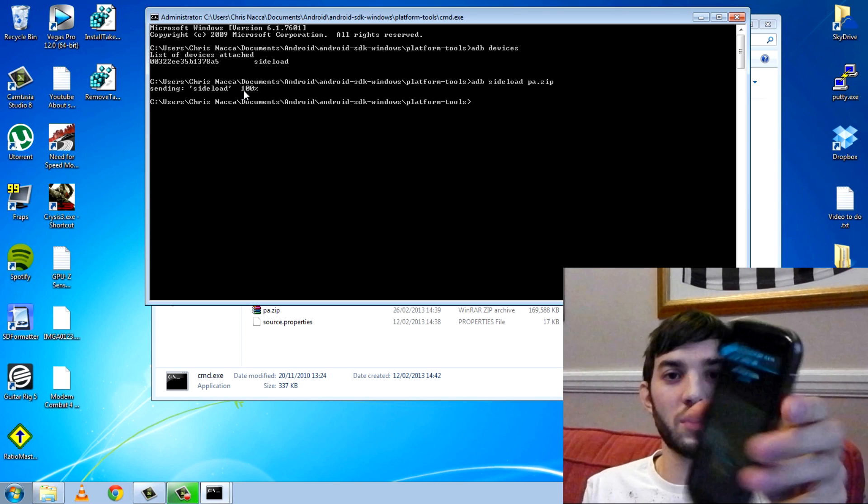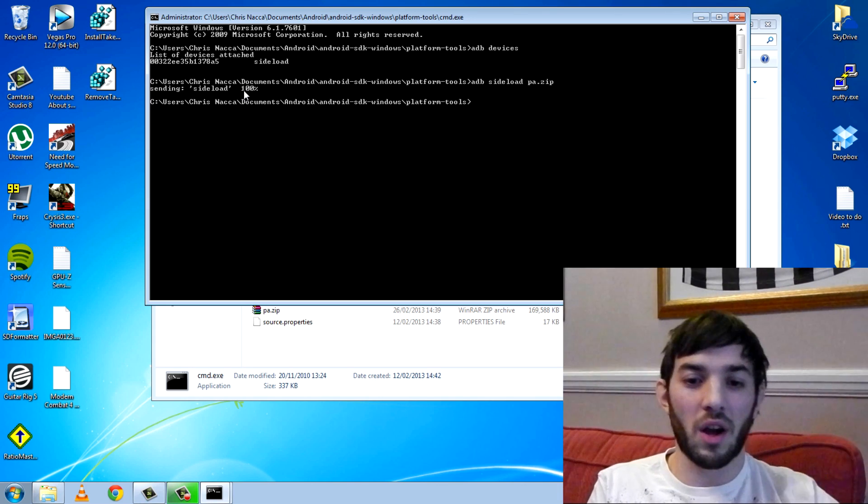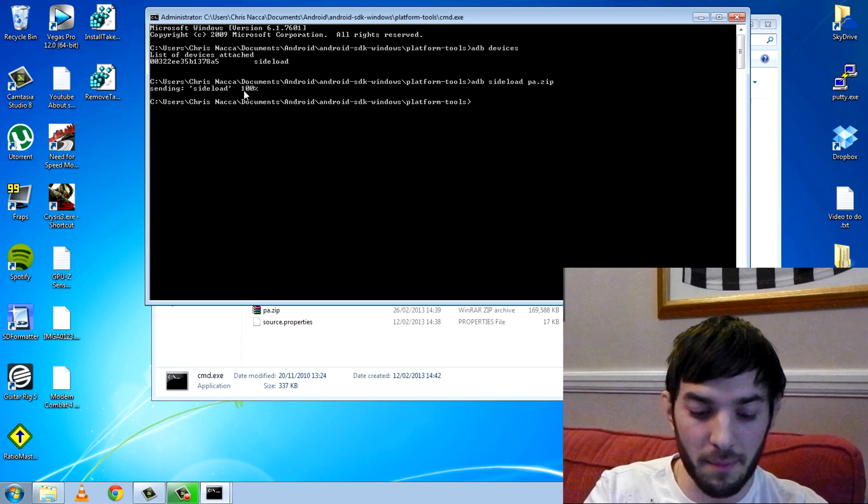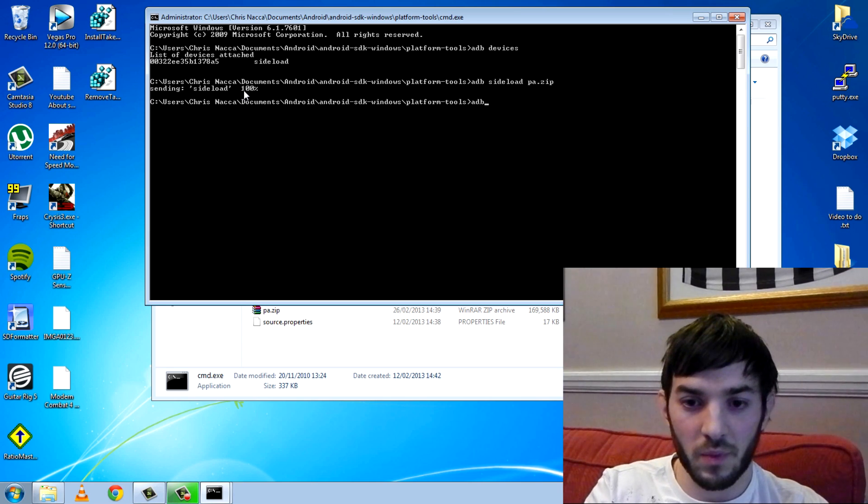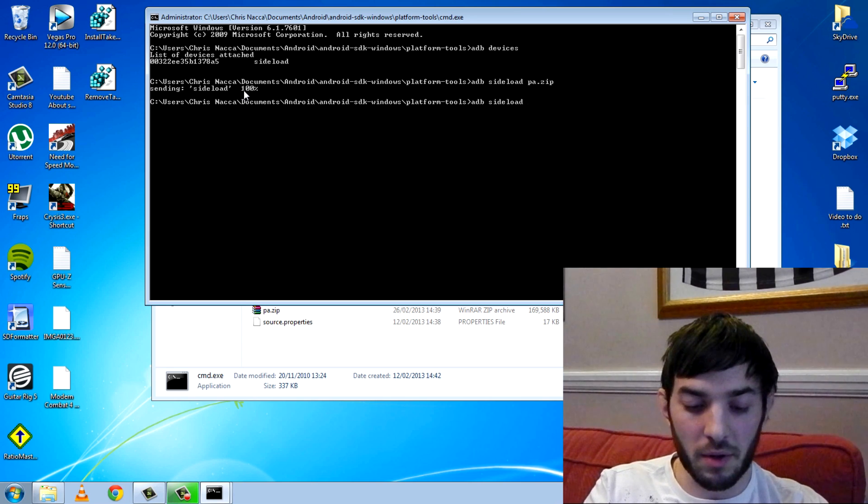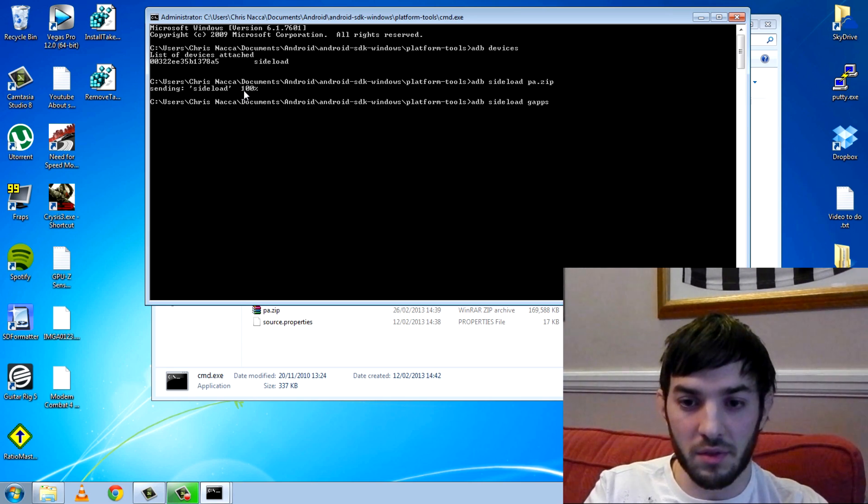But that is the sideload done there. You can see it says successful, so we are good to go. I also need to sideload my gapps because I need to do that, otherwise my ROM doesn't work.